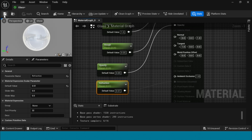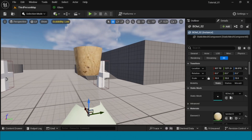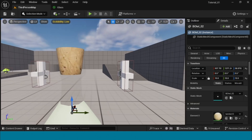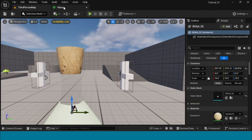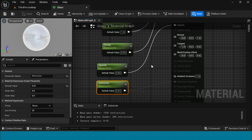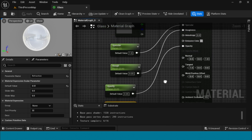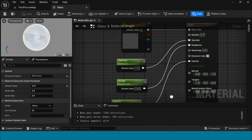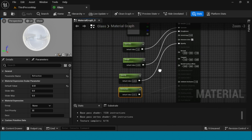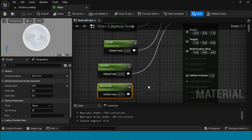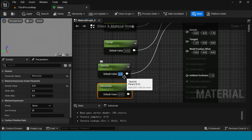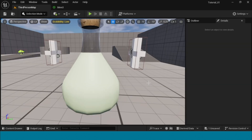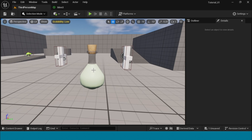Go to third person — it's very transparent. Go back to the material, in opacity change it to 0.5, apply and save. Go to third person again to check. Yes, that looks better. Open the material again.